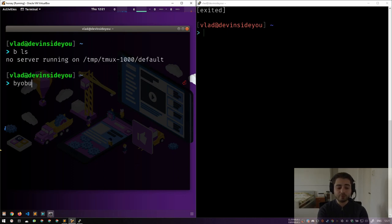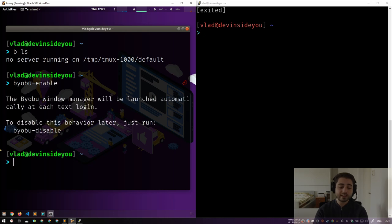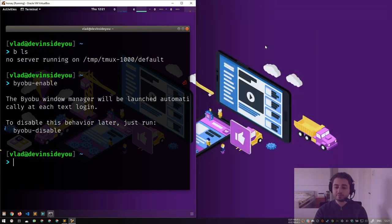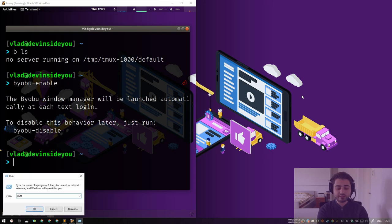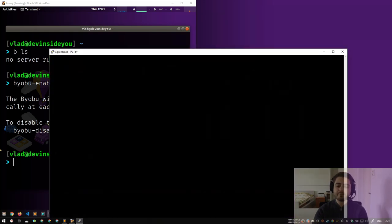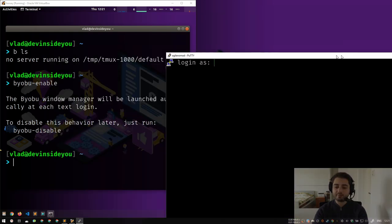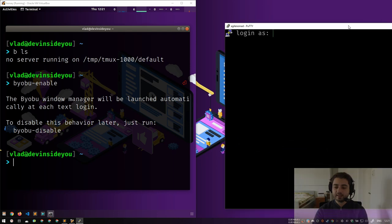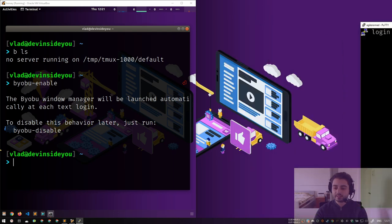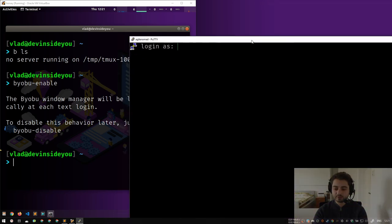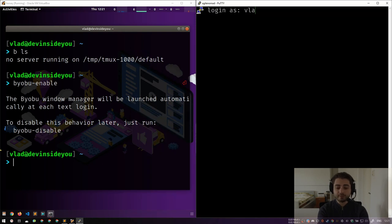You can also type `byobu-enable`, and it says 'the byobu window manager will be automatically started at each next login. To disable this behavior later, just run byobu-disable.' This means that if I'm in PuTTY and connect, the same effect happens as if the terminal runs byobu by default — I'm dropped into the session right away.